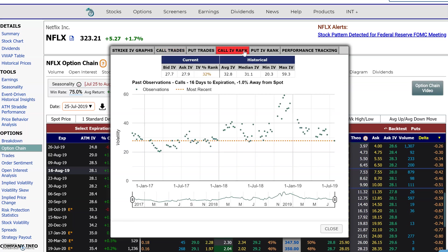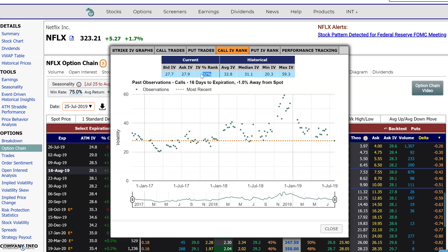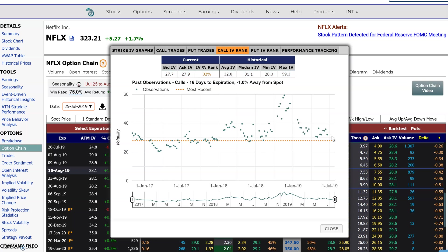Same thing for the puts. If you want to look at the historical implied volatility of this option, what this is showing is the current implied volatility, which is in the 32nd percentile rank. It looks back historically for similar options with 16 days to expiration that were 1 percent away from the spot price, and shows what the historical implied volatility was. The orange line shows where it's currently at — around 27.8 — and you can see most observations were above it, with 32 percent below it. This also shows the average and median implied volatility, and the low and high IV historically, so you can see the full range.